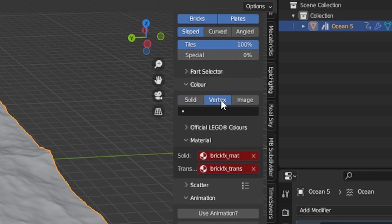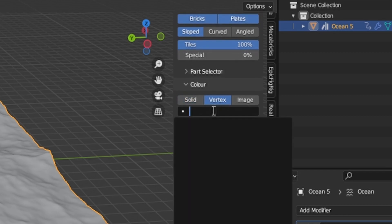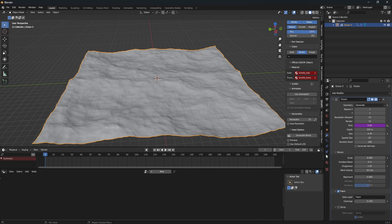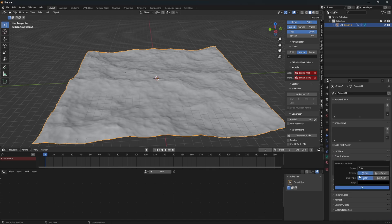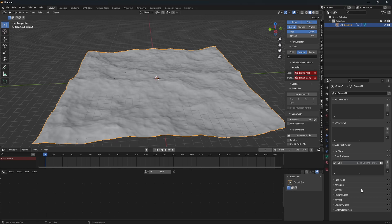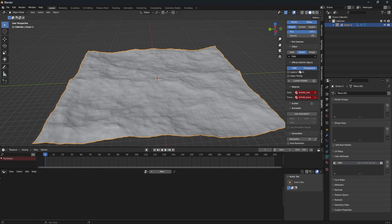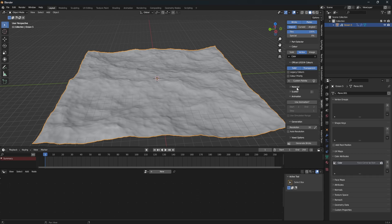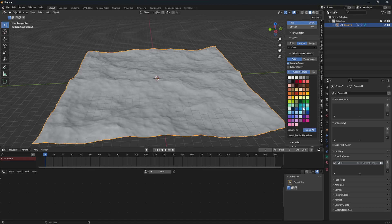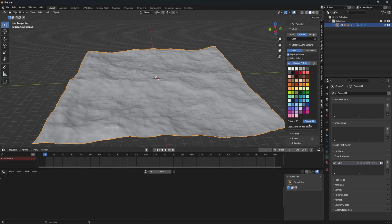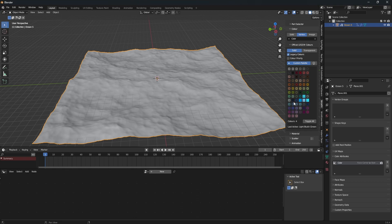So next down the line is color. And we're going to set this to vertex. And you're going to notice that there's nothing here. That's because we have to make a color attribute with face corner and byte color. And just call it color. And it should pop up here. Next, you're going to have to kind of tweak and figure out yourself, I think.